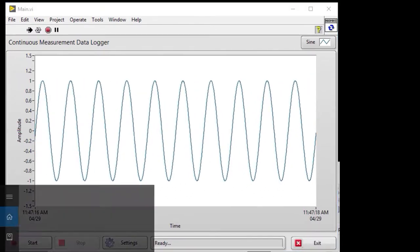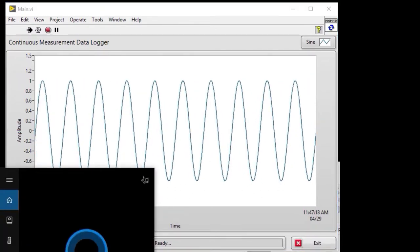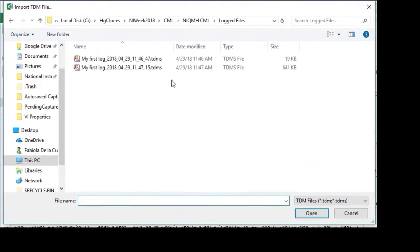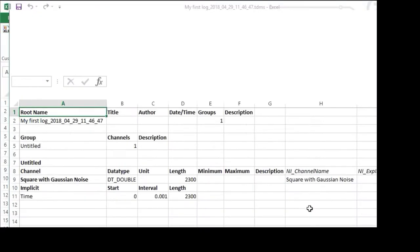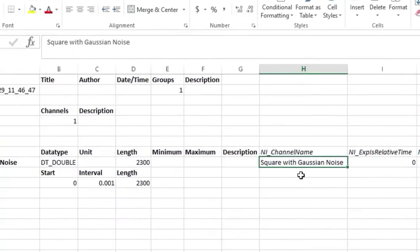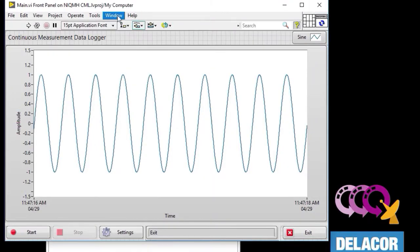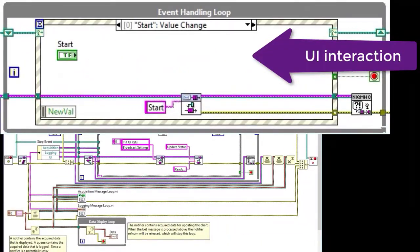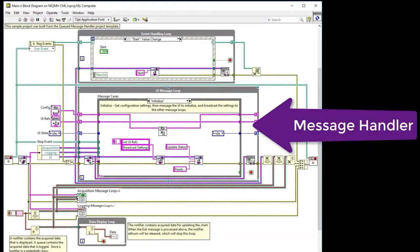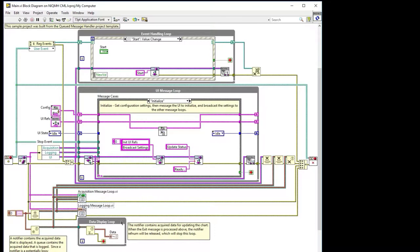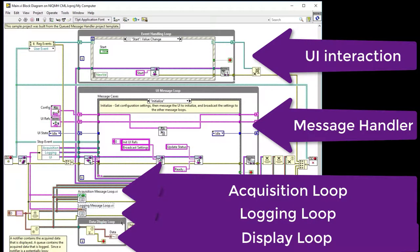We go to Excel. We select the TDMS file — we have the two that we just recorded. You can see the first one was the square with Gaussian noise, with all the information you need. Again, if all you want to do is a simple data acquisition, go with this: you have your project, your message, your acquisition loop, your logging loop, your display loop — everything is on the same block diagram.